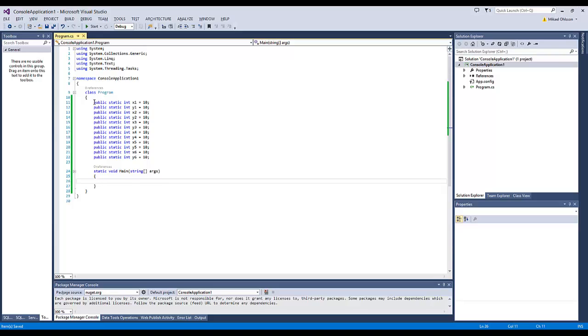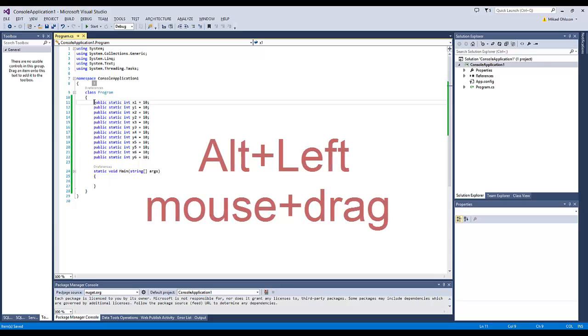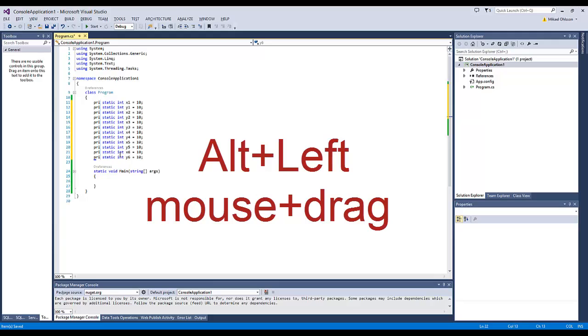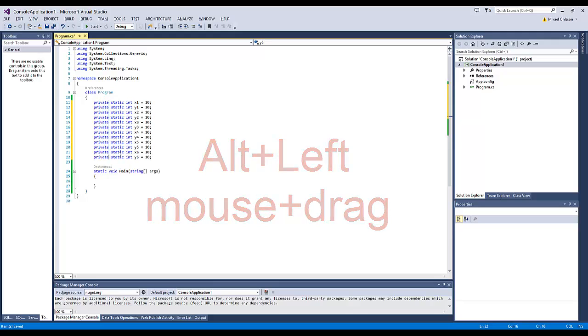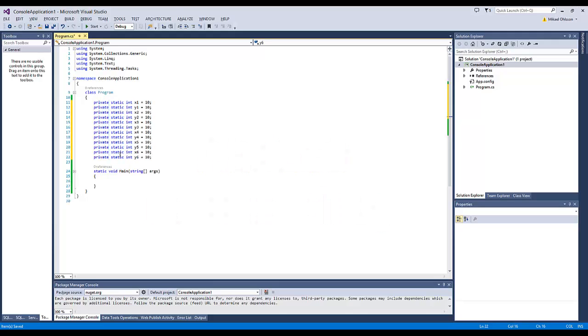You just hit the ALT key, left mouse button and drag, and then just type private. And let's say we want to change these variables to something else.